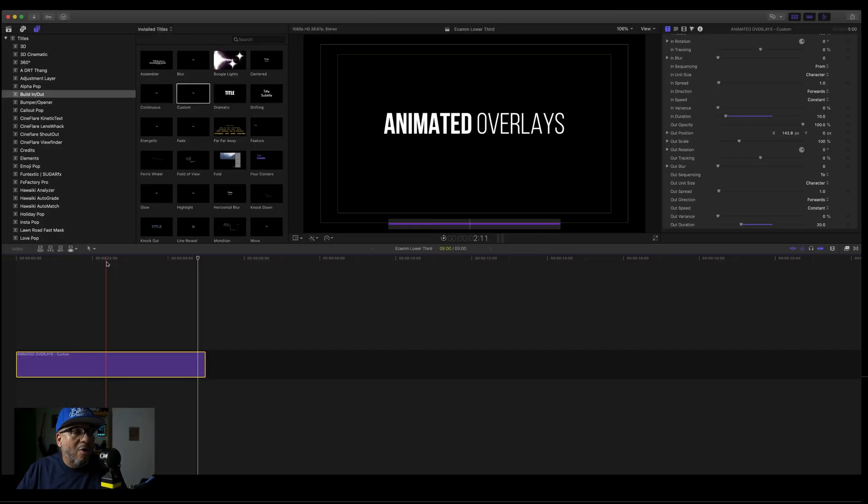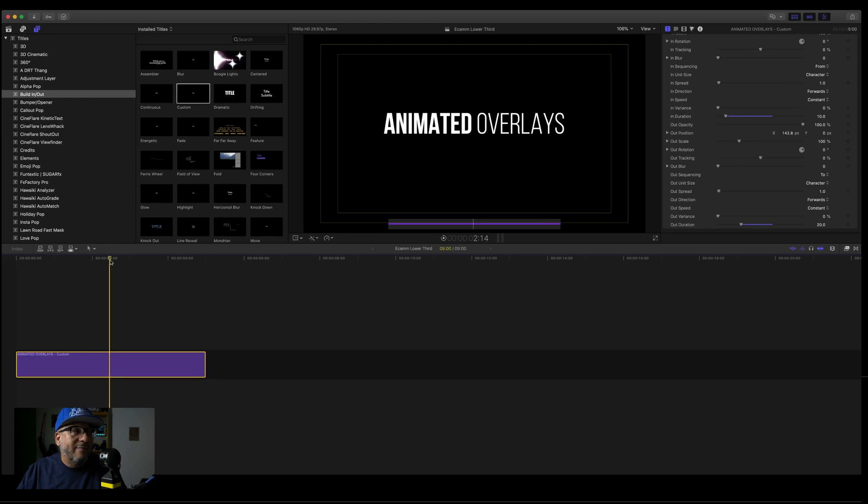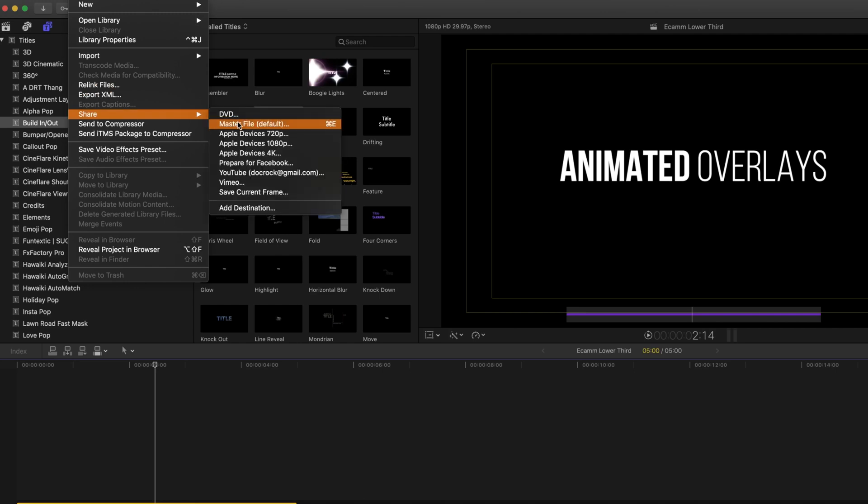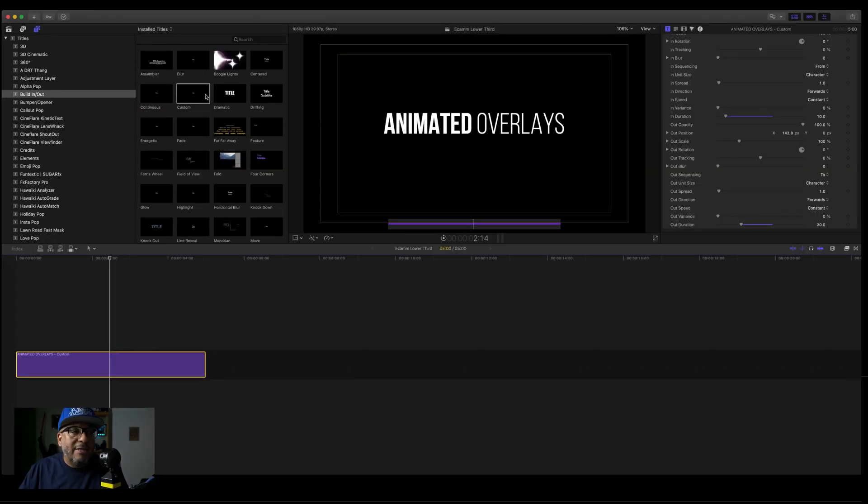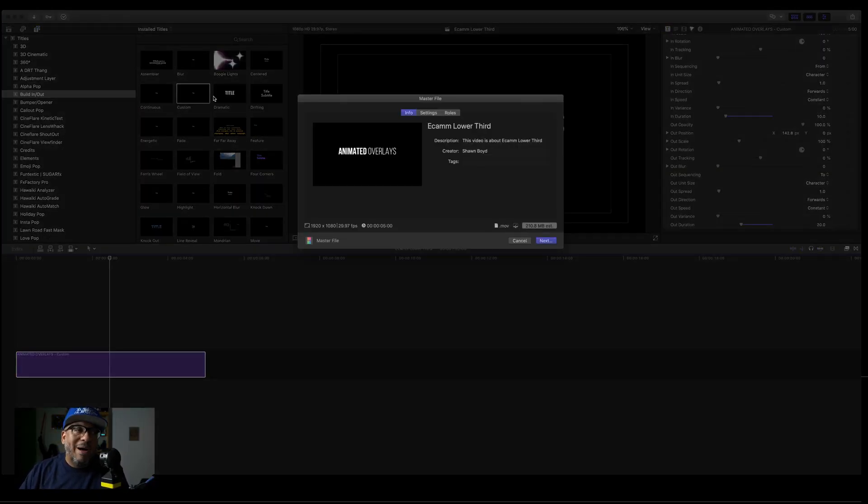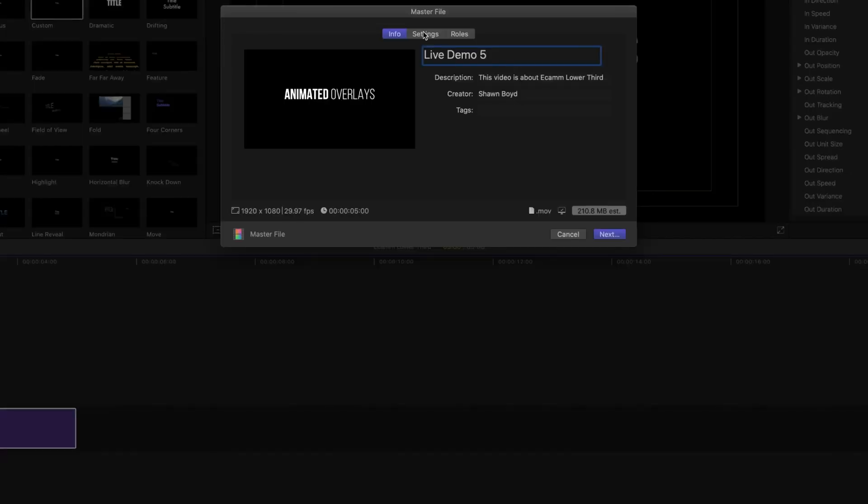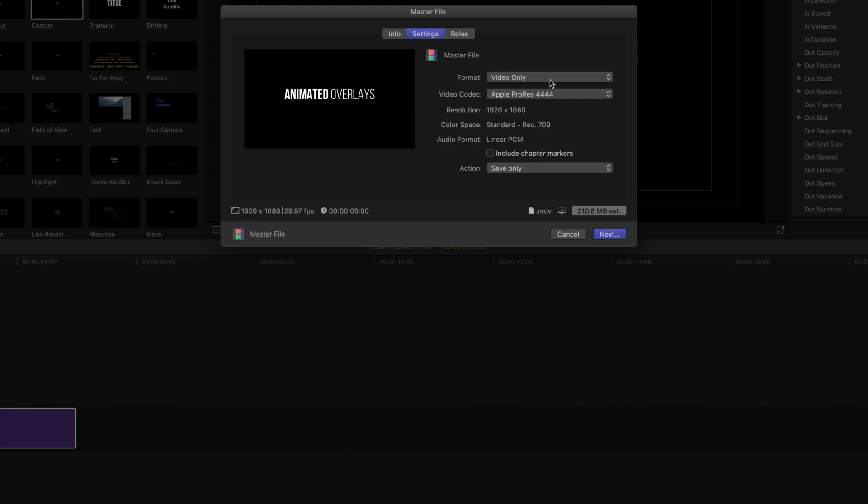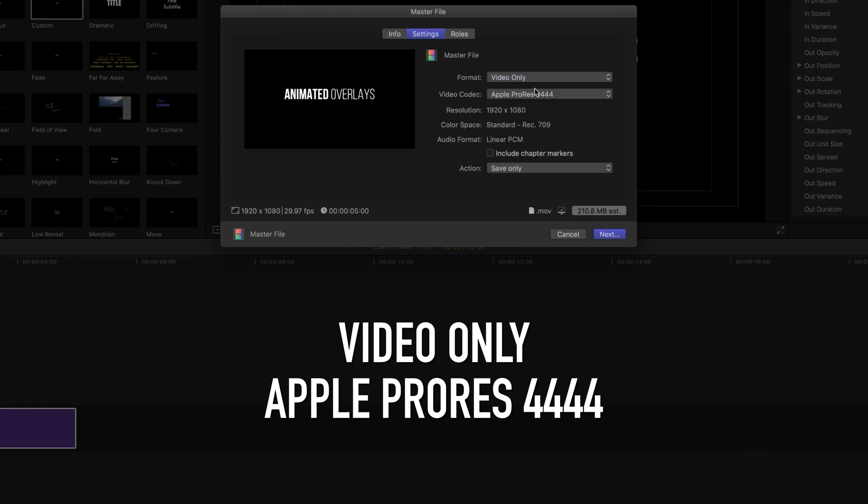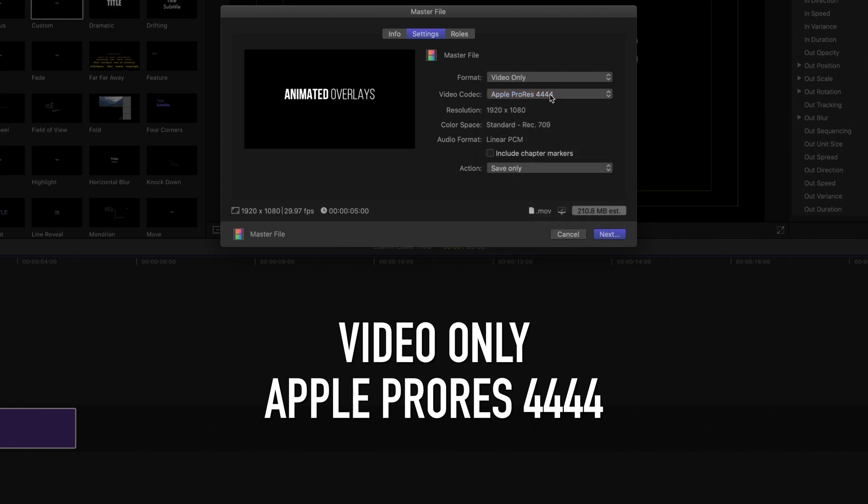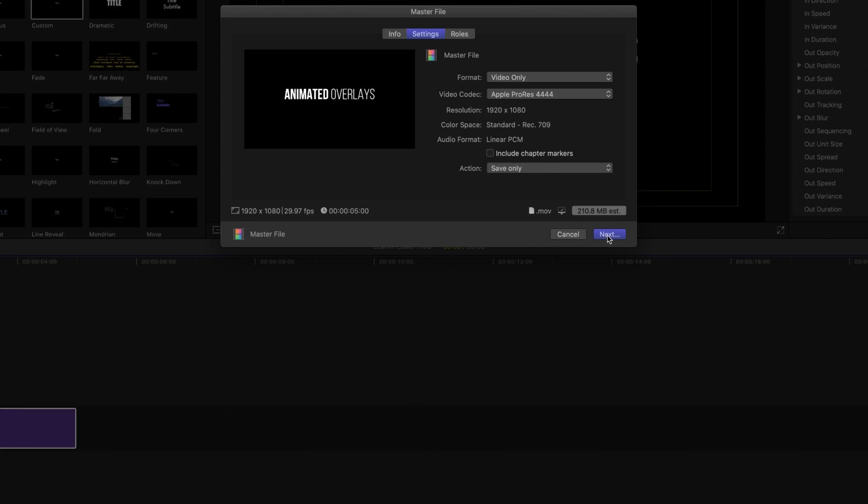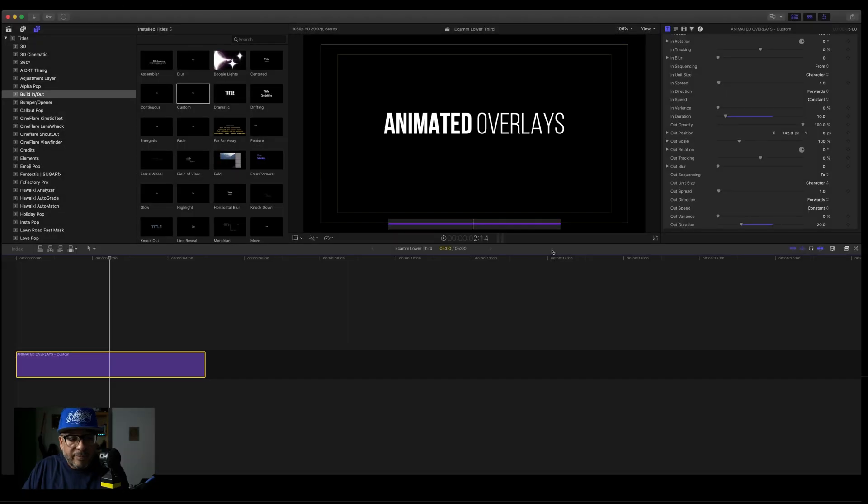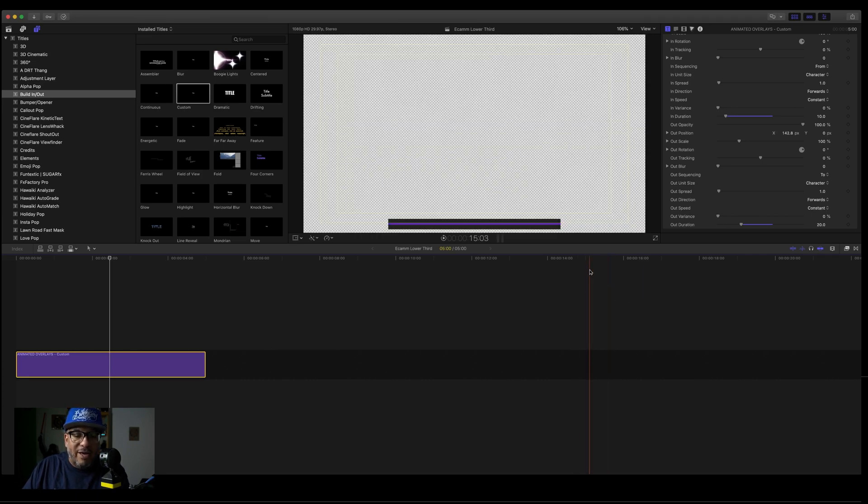Now, all we need to do is save this guy. So come over to your file menu, click on share. The key here is master file. The shortcut there is command E in master file. The settings box will pop up. Let's go ahead and give this a name. And then, I did this a couple of times, let's click on settings. Let's make sure in your mastering you are on video only. This is very important. Also in your codec, you want to make sure that you're on Apple ProRes 4444. Also very important. That's going to make sure that you come out transparent. We want to press next. It's going to show us what the name of the file is. We let that go. And then we're going to pop over to Ecamm.